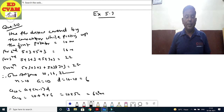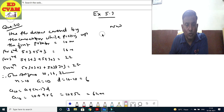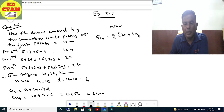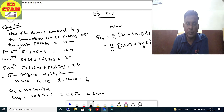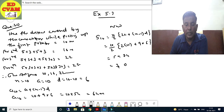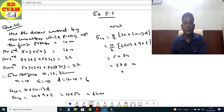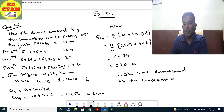Therefore, the total distance covered by the competitor is 370 metres. This completes all the questions in Exercise 5.3.